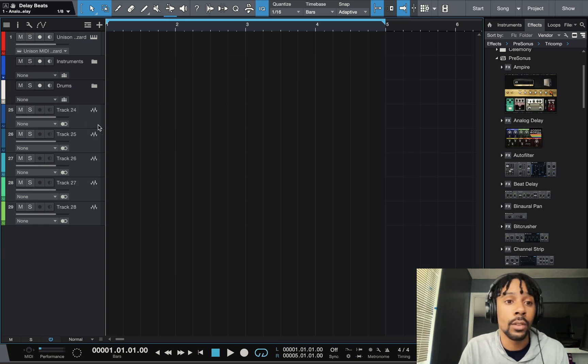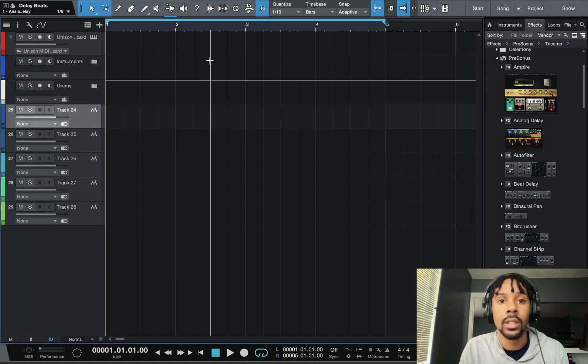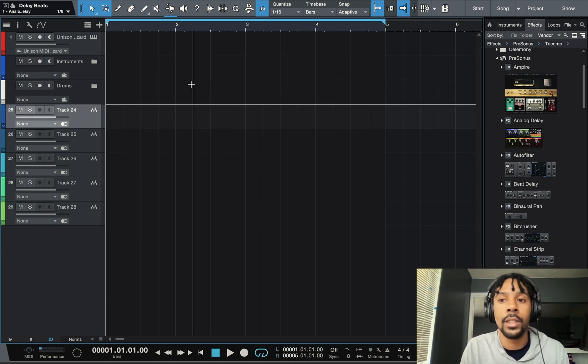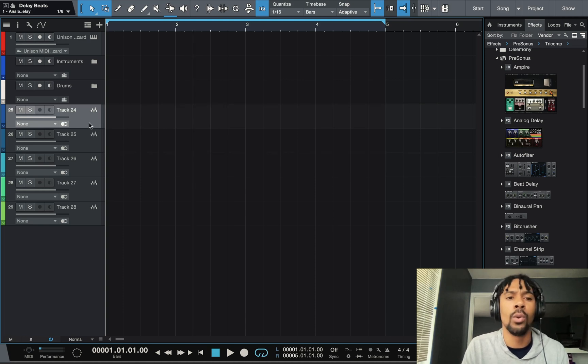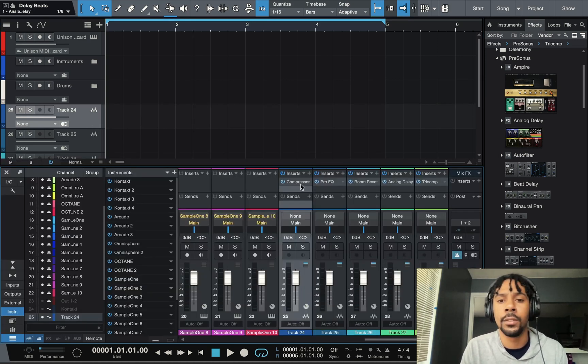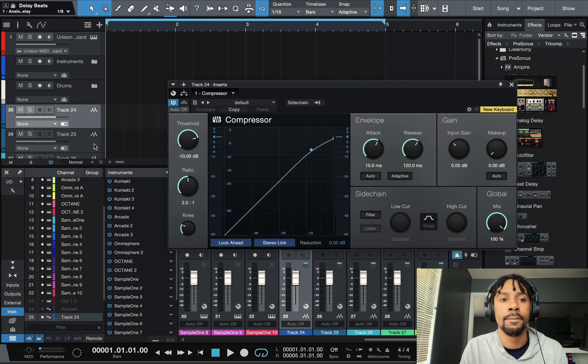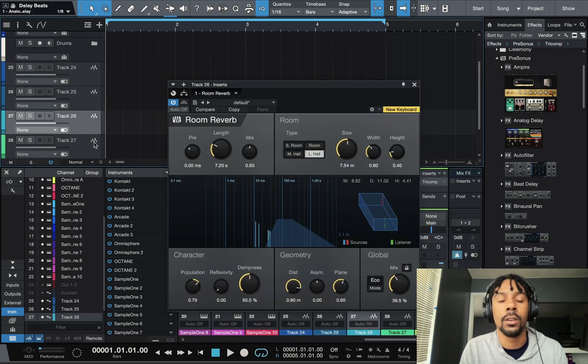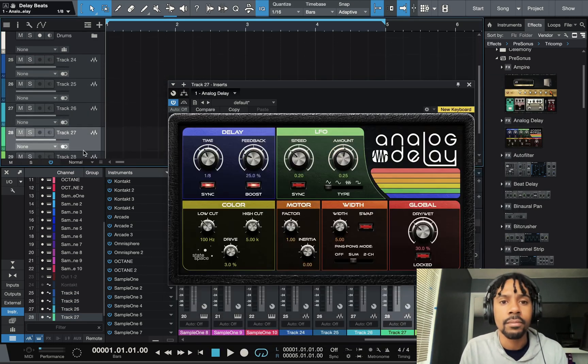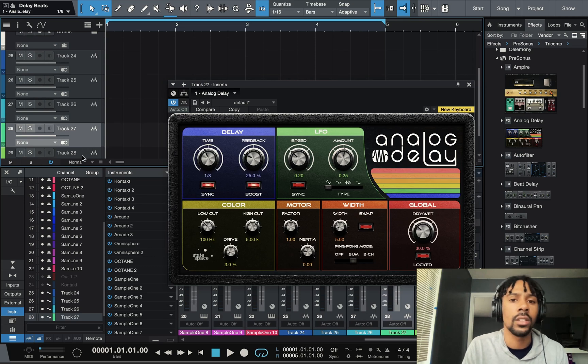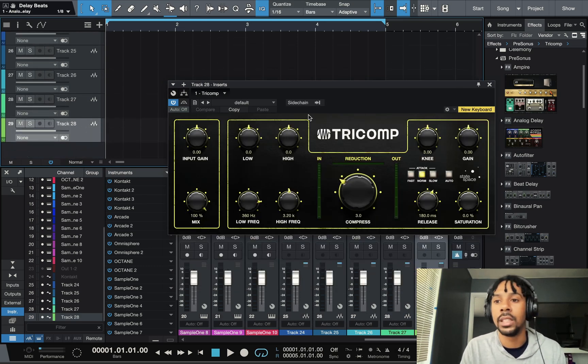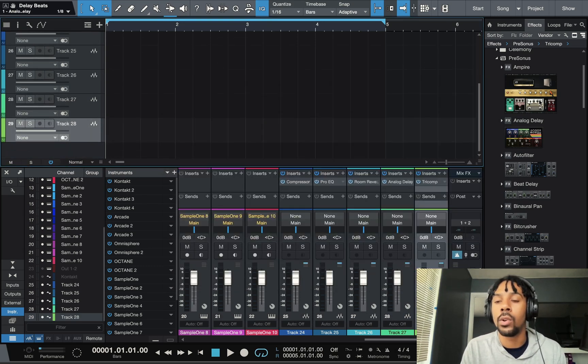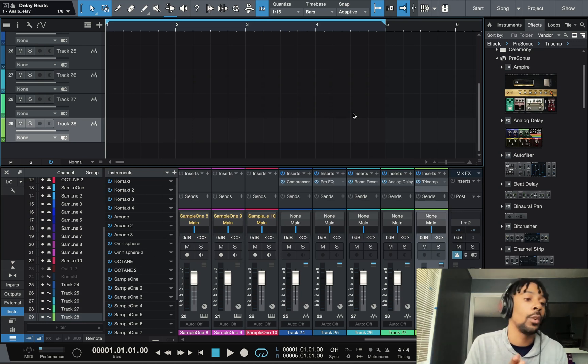Those are my top five right there. I can't go without them. That being said, you definitely want to use more than just these five. The Compressor, EQ, Room Reverb, Analog Delay, and Tricomp, you definitely want to use those.